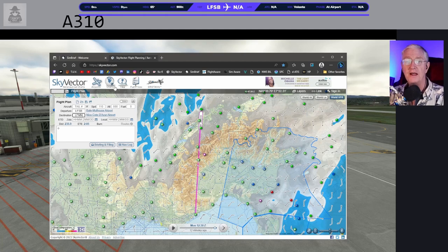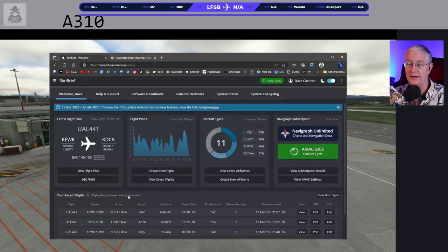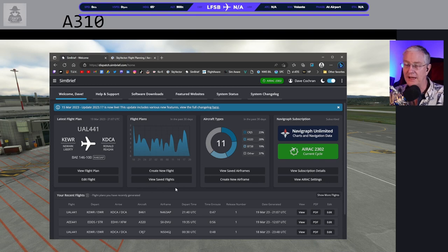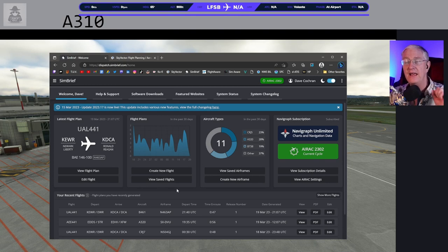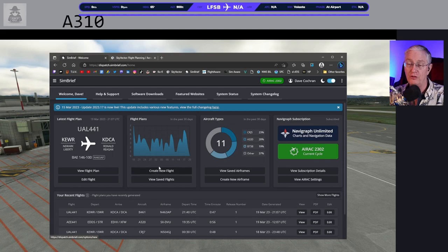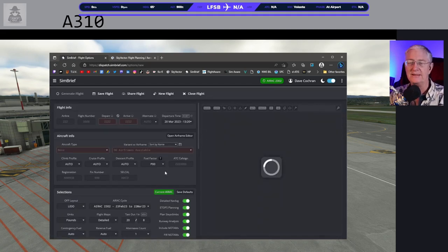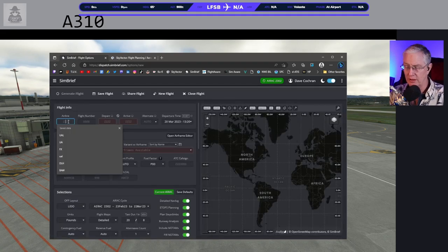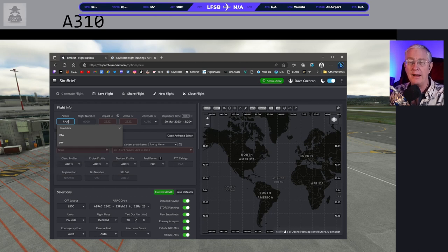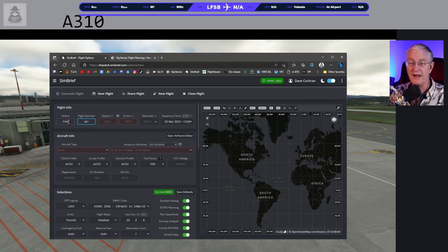Let's go over to SimBrief right now. This is the SimBrief main flight planning page — the reworked version — and I'm a huge fan of what they've done. This is really nice and easy to use. Let's go to Create a New Flight. We're going to fly PAA — Pan American World Airlines — and my flight number is 441, which is just the number I've been using.